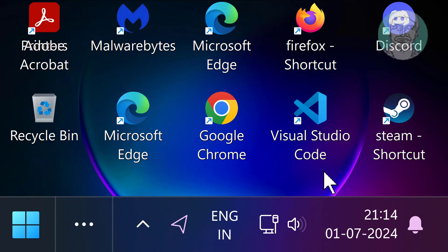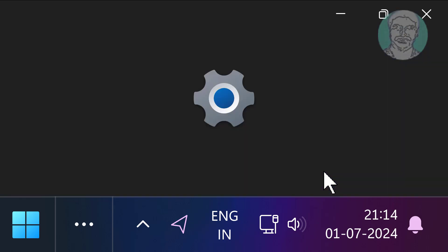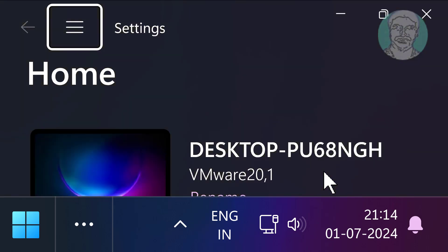Press Windows and I keys. Press Tab keys 6 times.